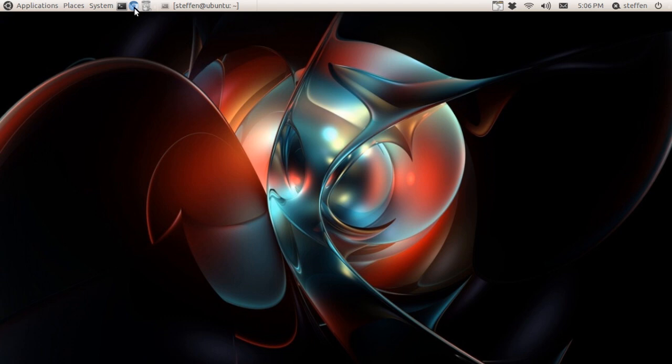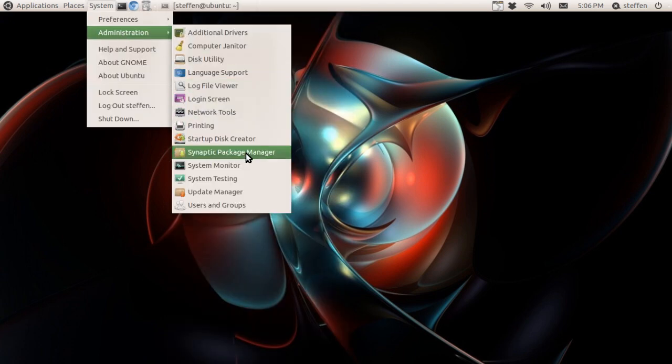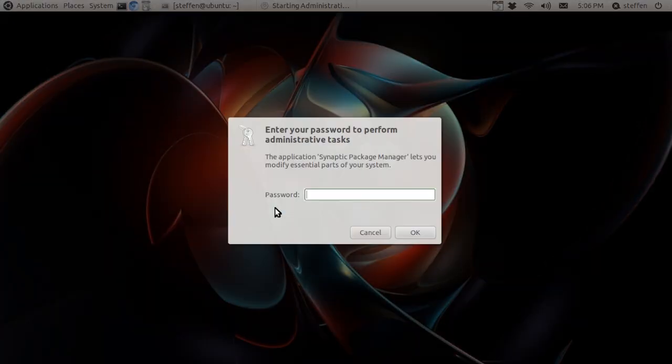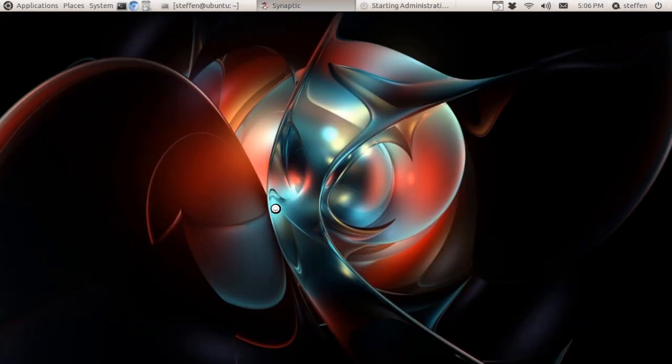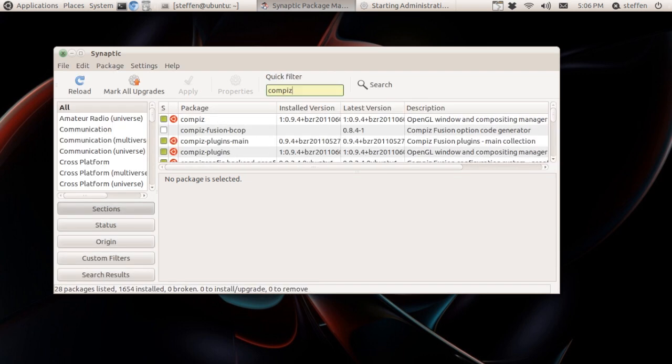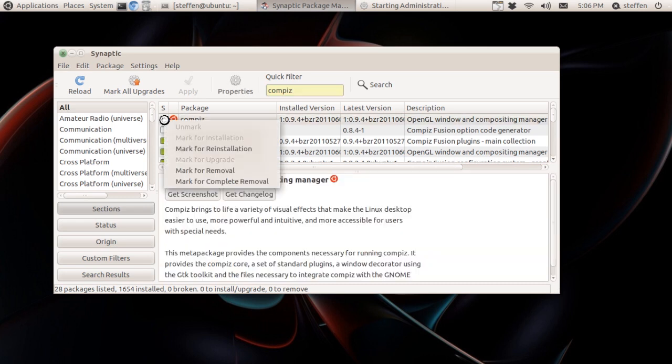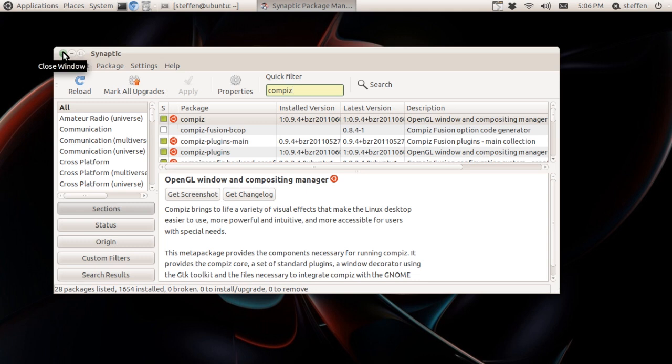Let's say we install Compiz by going to Synaptic Package Manager. Type in Compiz right here. When we have installed Compiz by marking this for installation and it is installed...